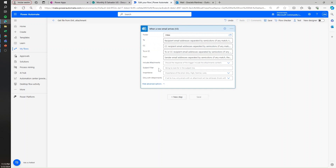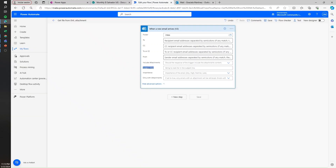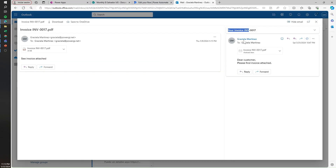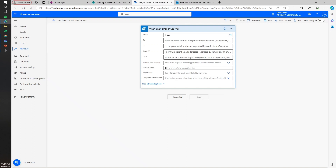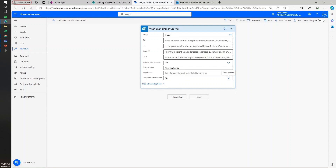We're going to set up a subject filter because I know that these nested attachments will always say 'your invoice' and then a space and then 'IND' and then a dash. So I'm going to use this as a filter so we only run this flow for the actual emails we're interested in. Then I'm going to include attachments and make sure this is set as yes, and only with attachments also set as yes.